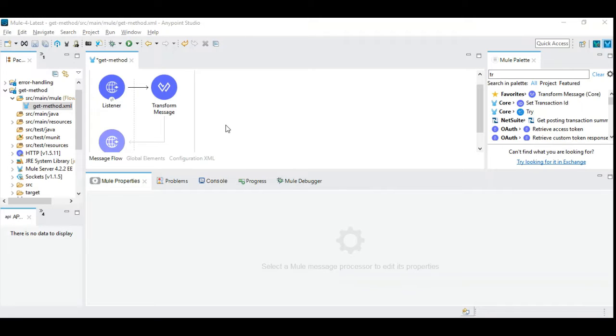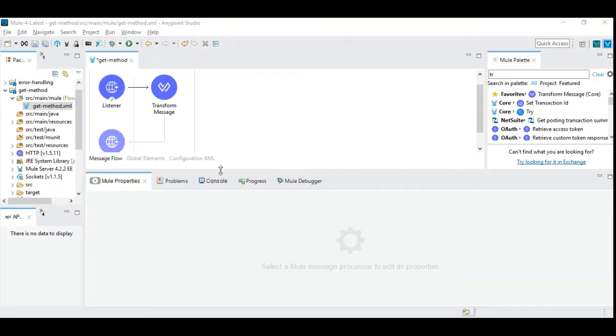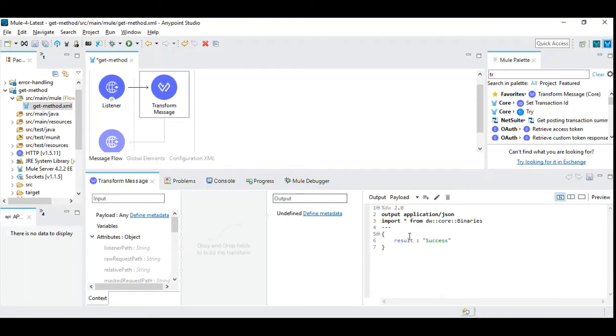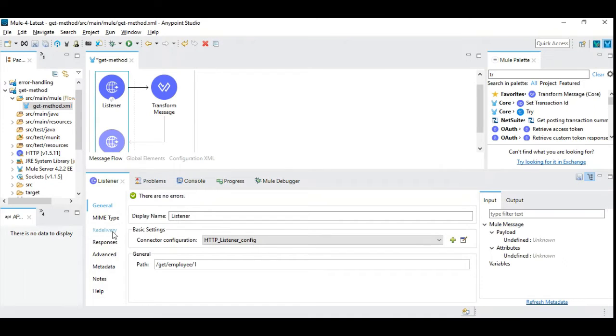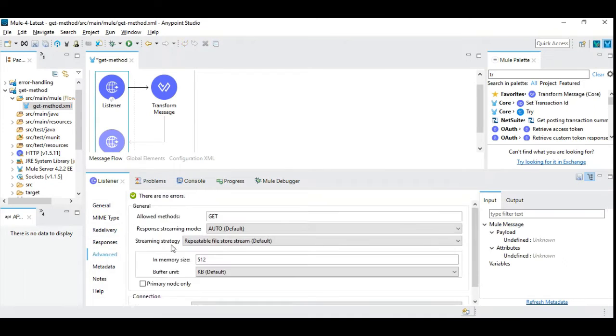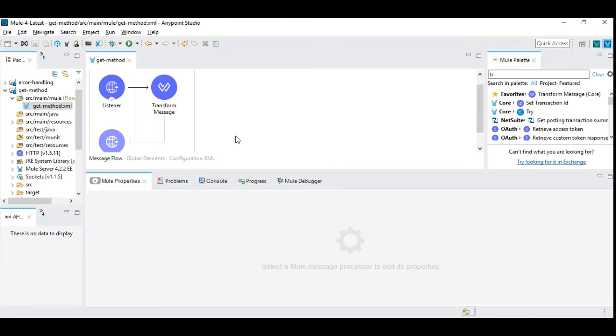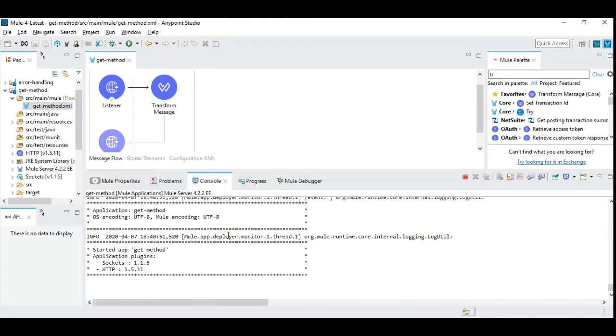Here is a simple Mule 4 application with the HTTP listener and the DataWeave. And the DataWeave contains a simple result called success. And in this HTTP listener, we enforced GET method. So we will not be able to pass in payload directly. So let's run this.